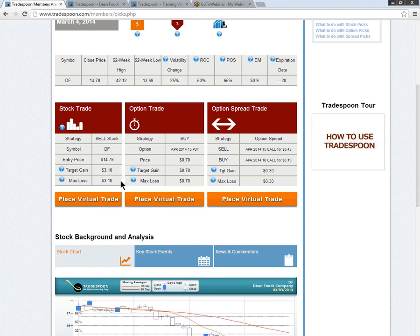As always, use prudent size management. We suggest using no more than 3% to 5% of the cash available at the time of this trade.